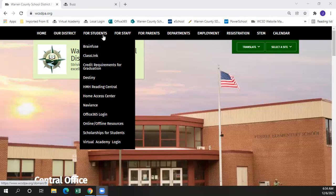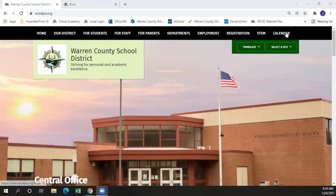Lastly is the virtual academy login. There are two different ways to get to the virtual academy login. The first is to click at the bottom of this For Students tab. The second is from the actual virtual learning website.